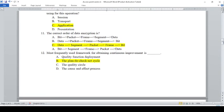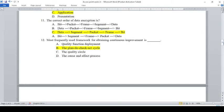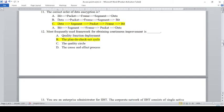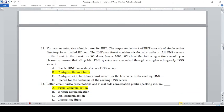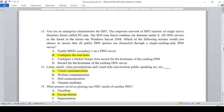The most frequently used framework for obtaining continuous improvement is: A — Quality Function Deployment, B — Plan Do Check Act cycle, C — Quality Cycle, D — Cost and Effect Process. The answer is B — the Plan Do Check and Act cycle.